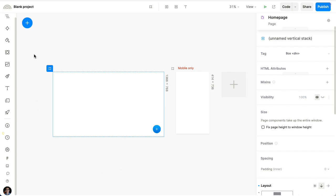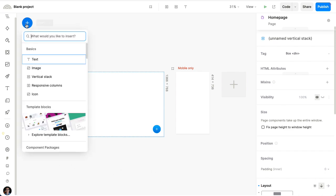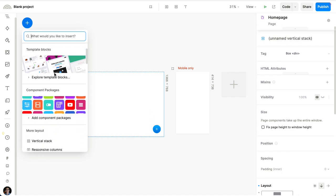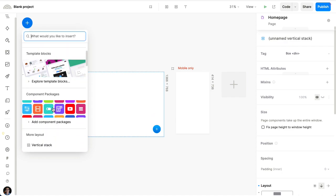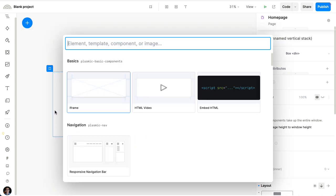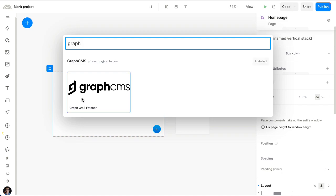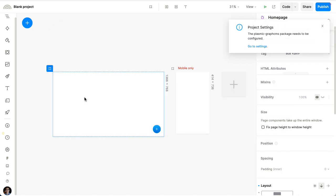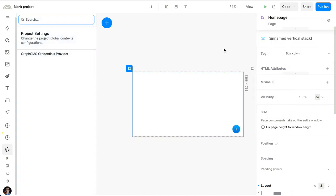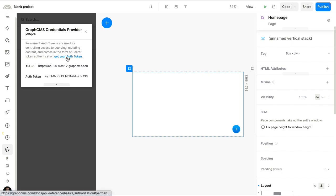We're going to show how to use Plasmic as a visual builder for GraphCMS data. I'm going to get started by going to the Insert menu, going to the Component Store, and looking for GraphCMS. When I insert that, I'm prompted to configure the settings for the first time.